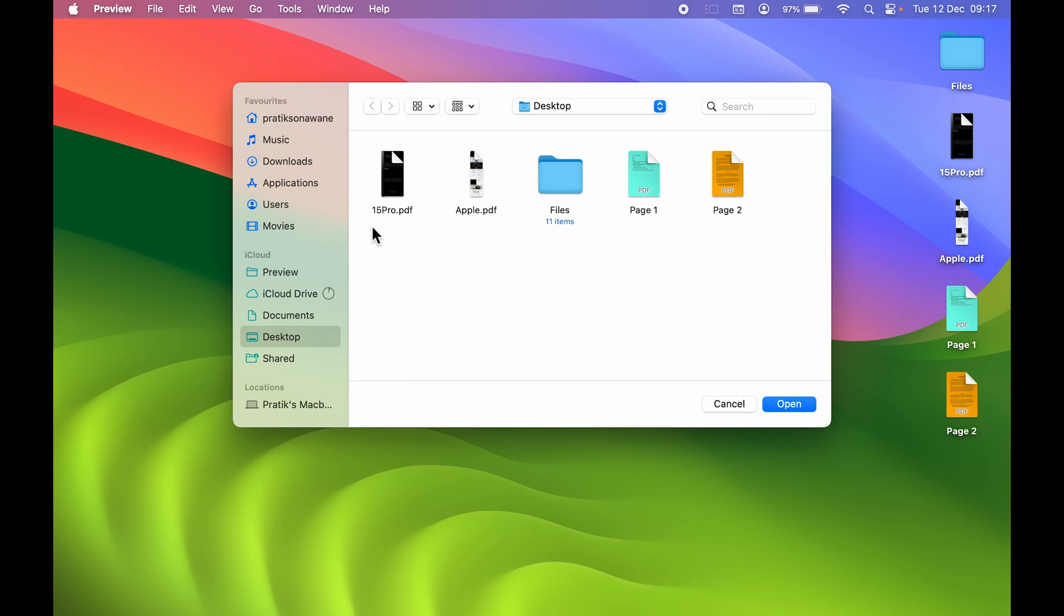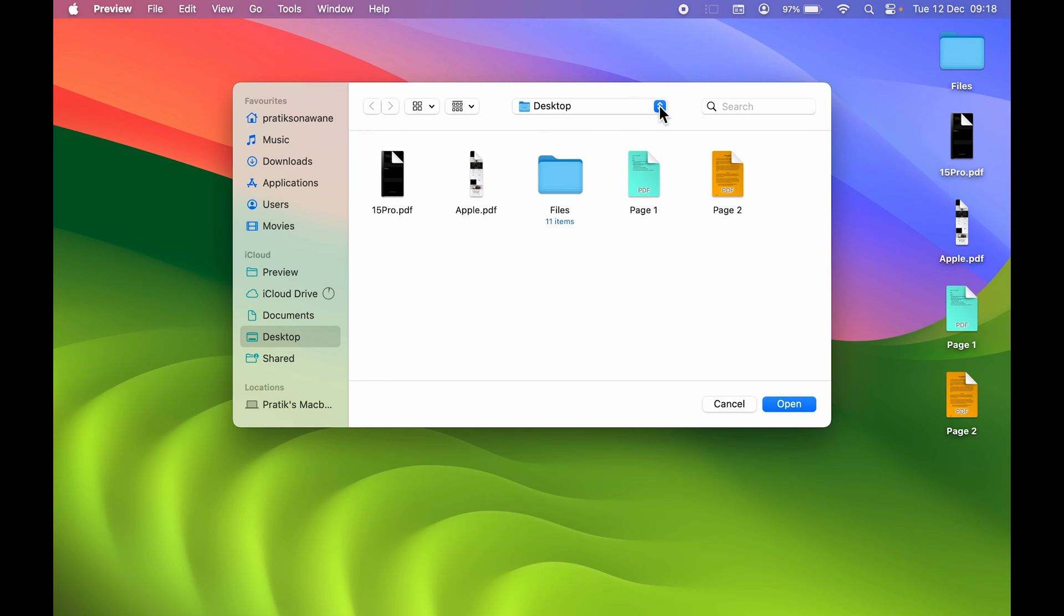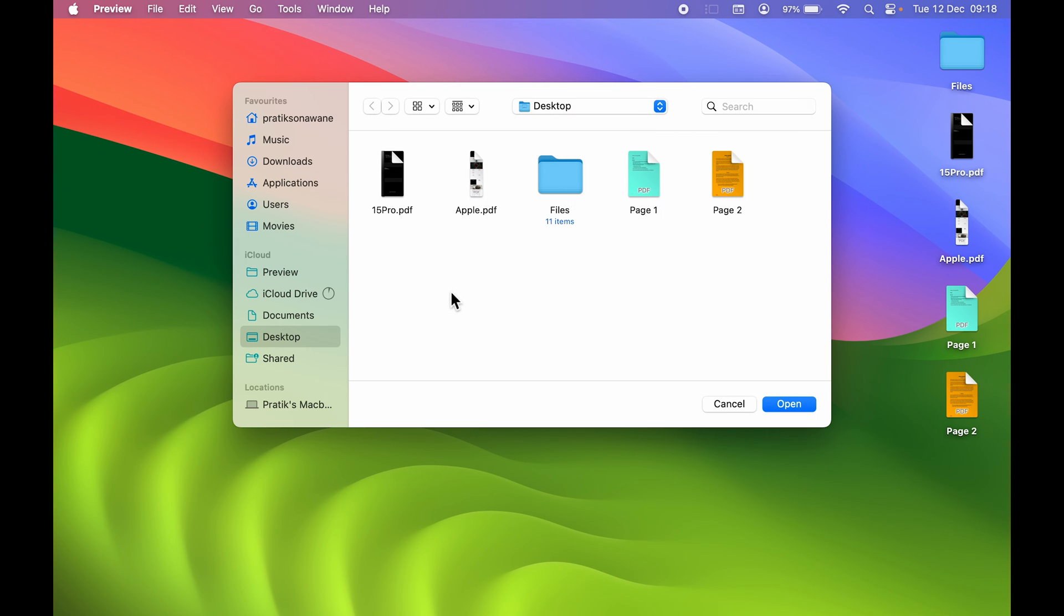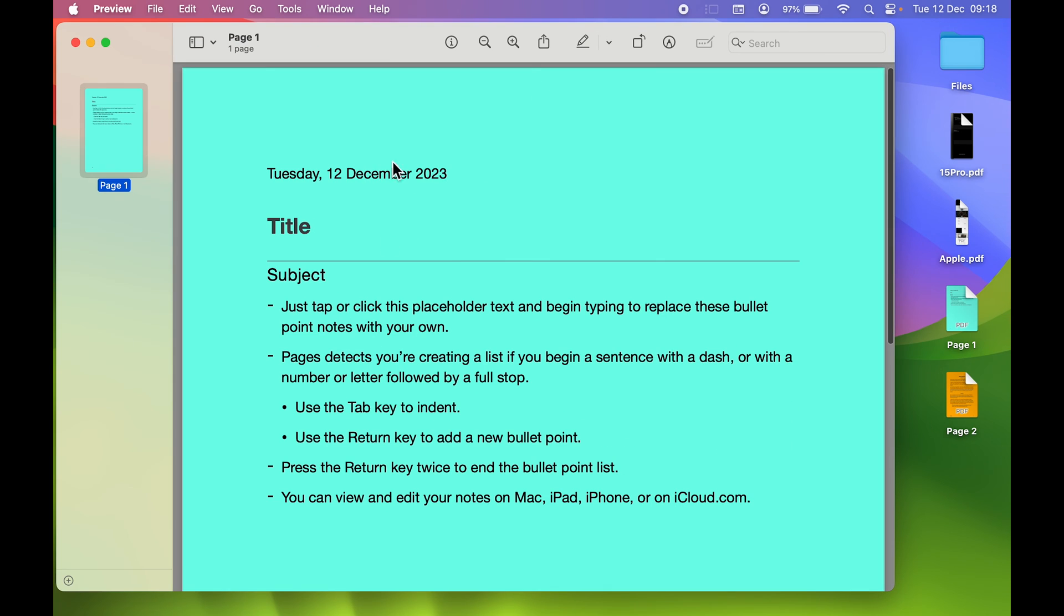It will give you a pop-up screen to select which PDF file you want to open. It shows all the PDF files available on desktop. You can select the folder and choose that particular PDF file. For now, I'm going to open Page One and select Open.